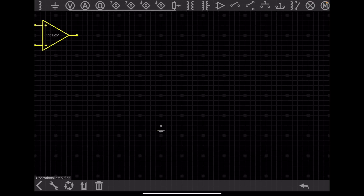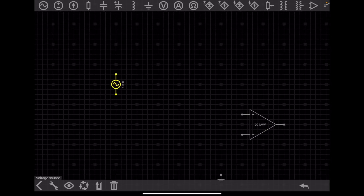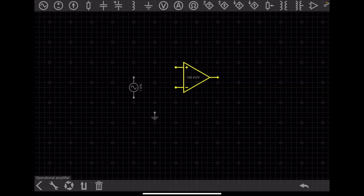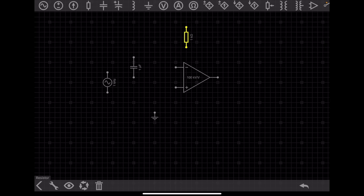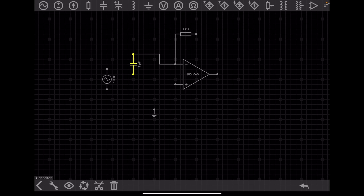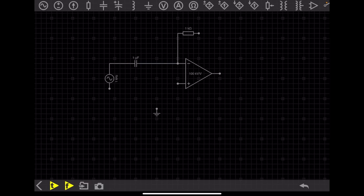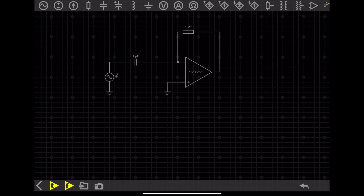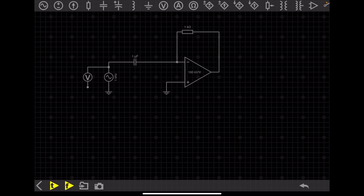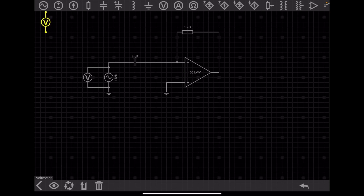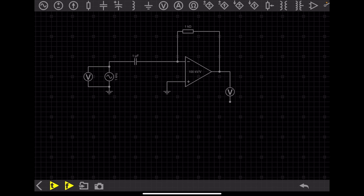We need to take an op amp, a voltage source — specifically a function generator since we need a triangular waveform input — a capacitor, and a resistor. Let's connect them. We need to ground all the components. We will check the voltage at both the output and the input.